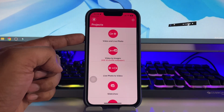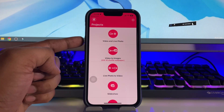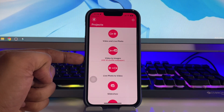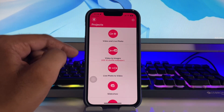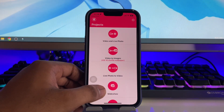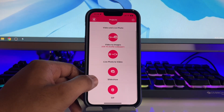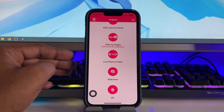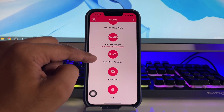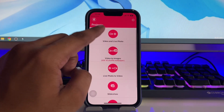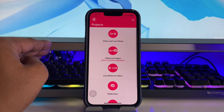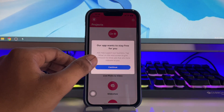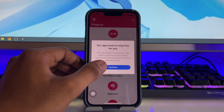Once you open this application, it shows options: video and live photo, video to images, and it will also shuffle wallpapers which you can use. There's also live photo to video, slideshow, and GIF. We are just going to convert video to live photo, so tap on the first one.